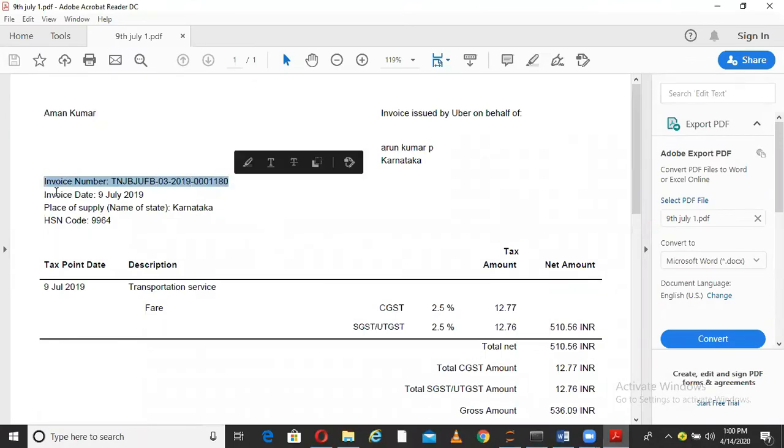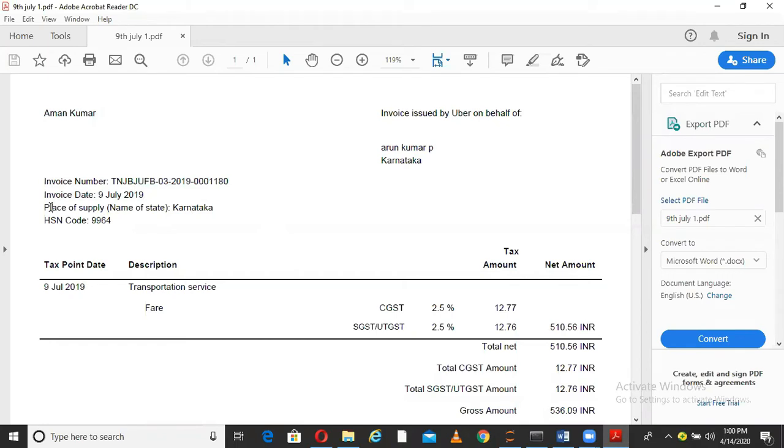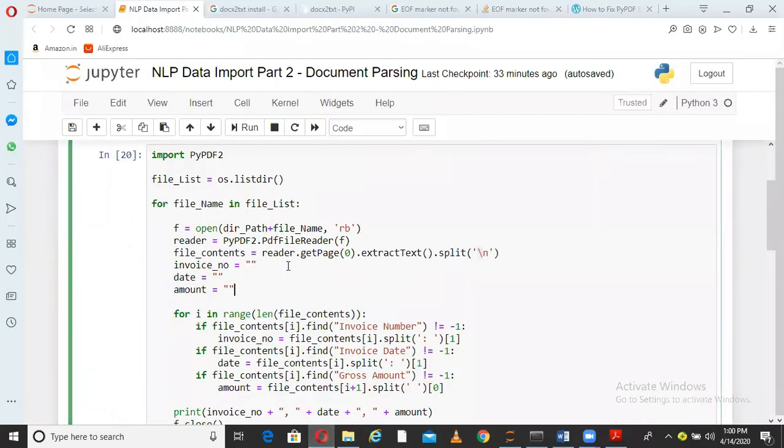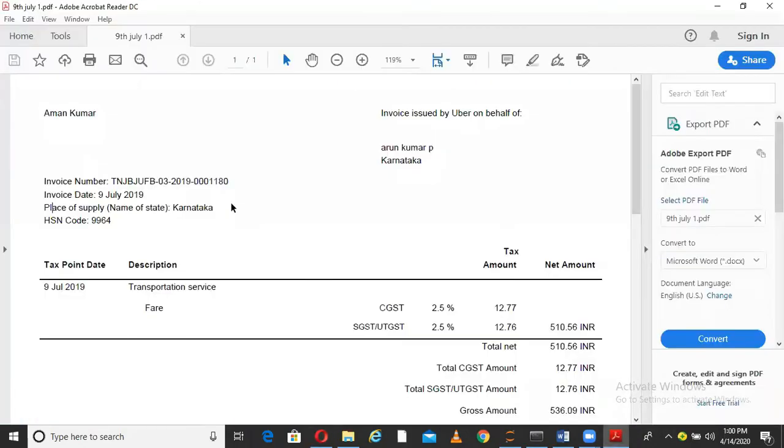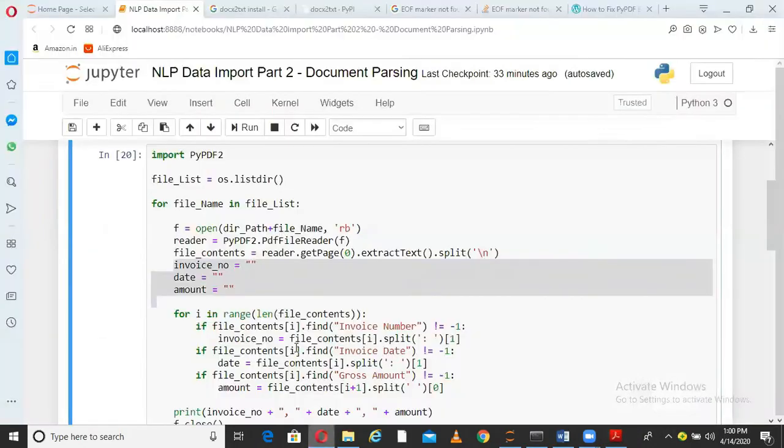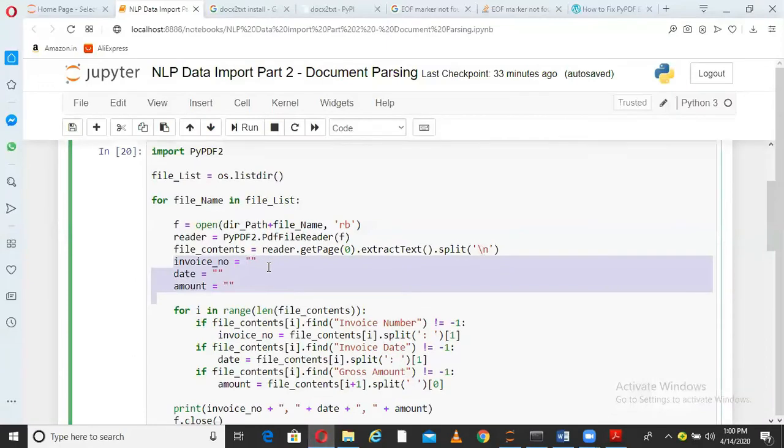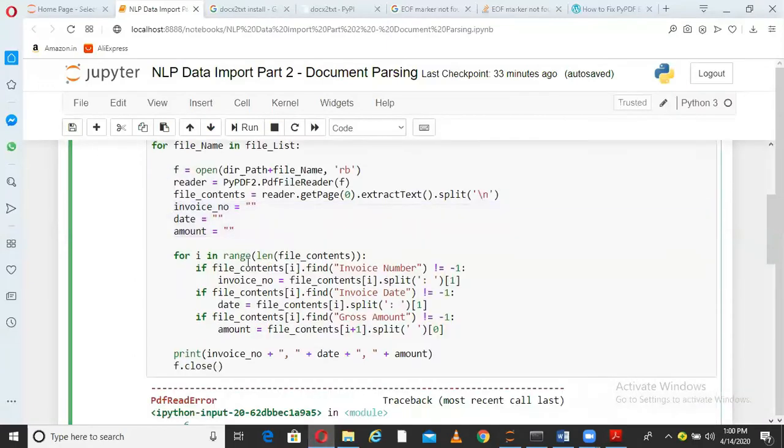If you see here in the bills, all this information is in new lines. This is one line, this is another line, this is the third line. That is the reason I want to extract line by line everything. Now I have all the information line by line in this variable file_contents. I am initializing three variables here. As I told in the beginning, I need three information from this file: invoice number, invoice date, and gross amount.